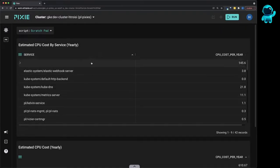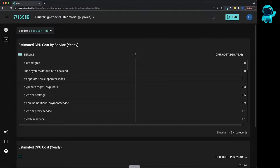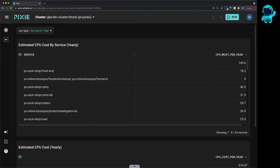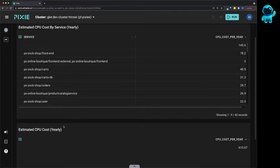And here we can see two tables that this script is outputting. The first table shows CPU costs broken down by service, and you can sort that. This first row, which doesn't have any service listed, is CPU costs associated with pods that don't have a service. The bottom table sums the CPU service costs into a total cost.